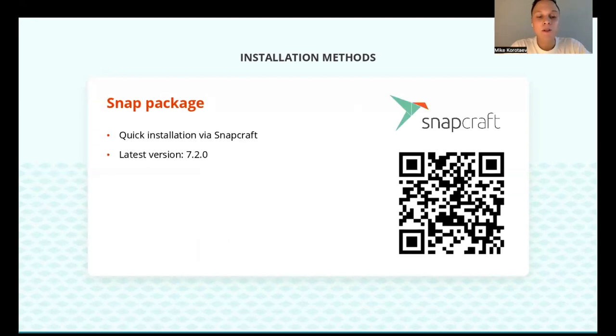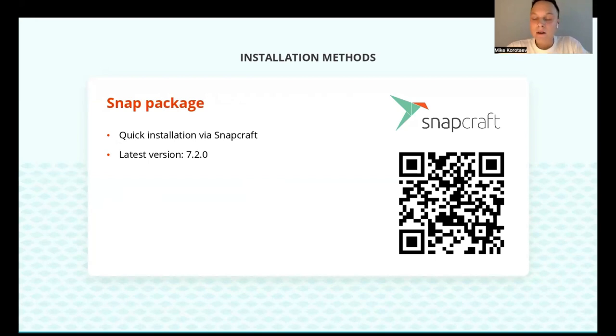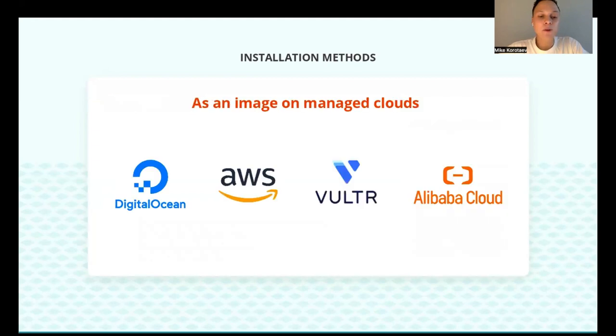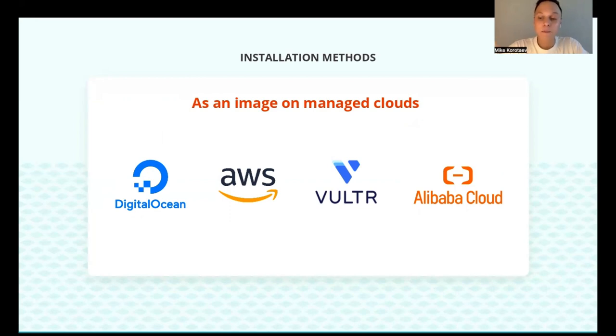Snap package is also available on Snapcraft for quick installation. The latest version currently available there is 7.2, but it will be updated very shortly to the latest one. You can also install different editions of OnlyOffice docs on the managed clouds on marketplaces such as Linode Clouds, Vultr, DigitalOcean, or Amazon Web Services.